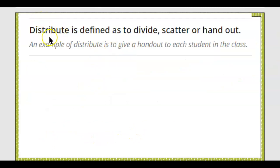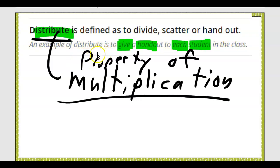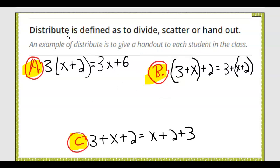Sometimes a teacher distributes a handout to each student in the class — each person gets a handout. Scatter, divide. The distributive property you're going to learn about today involves multiplication. Which one of these is the distributive property of multiplication?